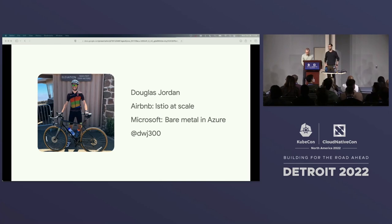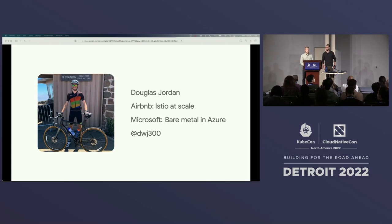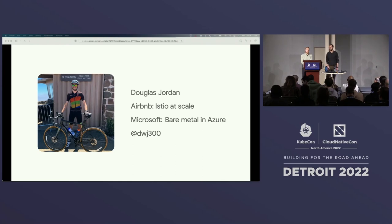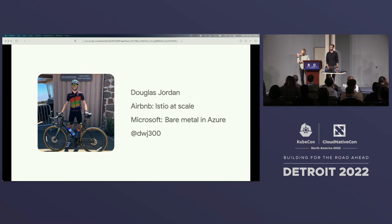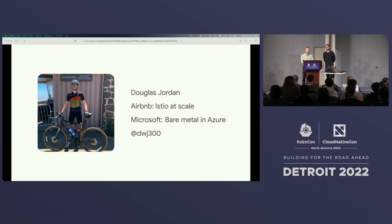My name is Doug Jordan and I work at Airbnb on our Istio-based service mesh called Air Mesh. I focus on extending the mesh to virtual machine-based workloads, TCP, and other ingress use cases. Previously at Microsoft I worked on our bare metal control plane where we adopted Linkerd.